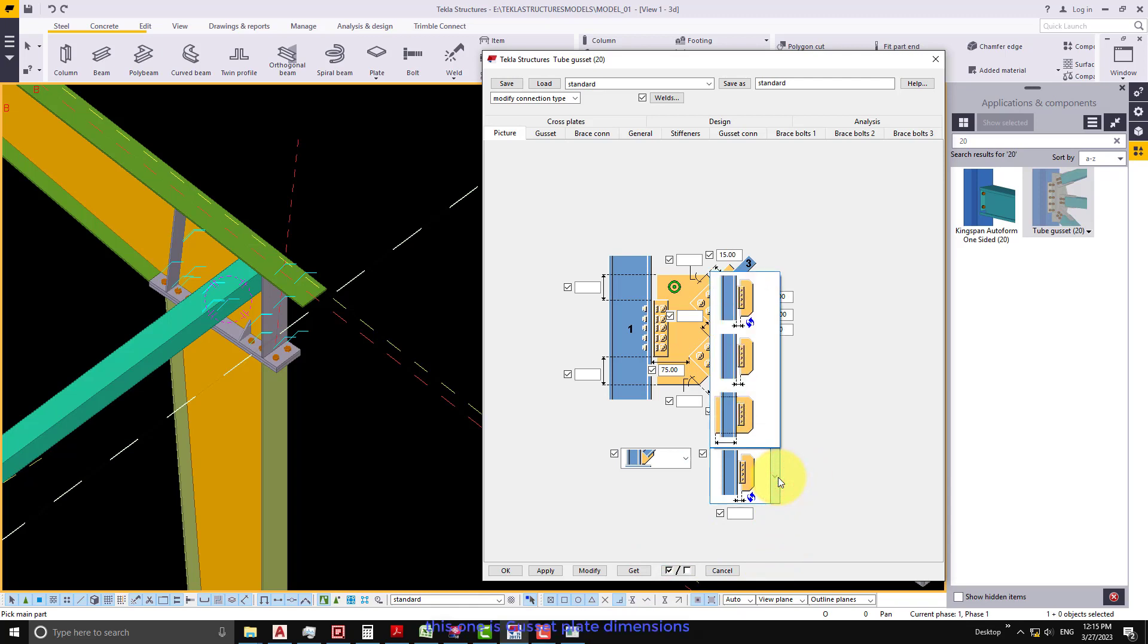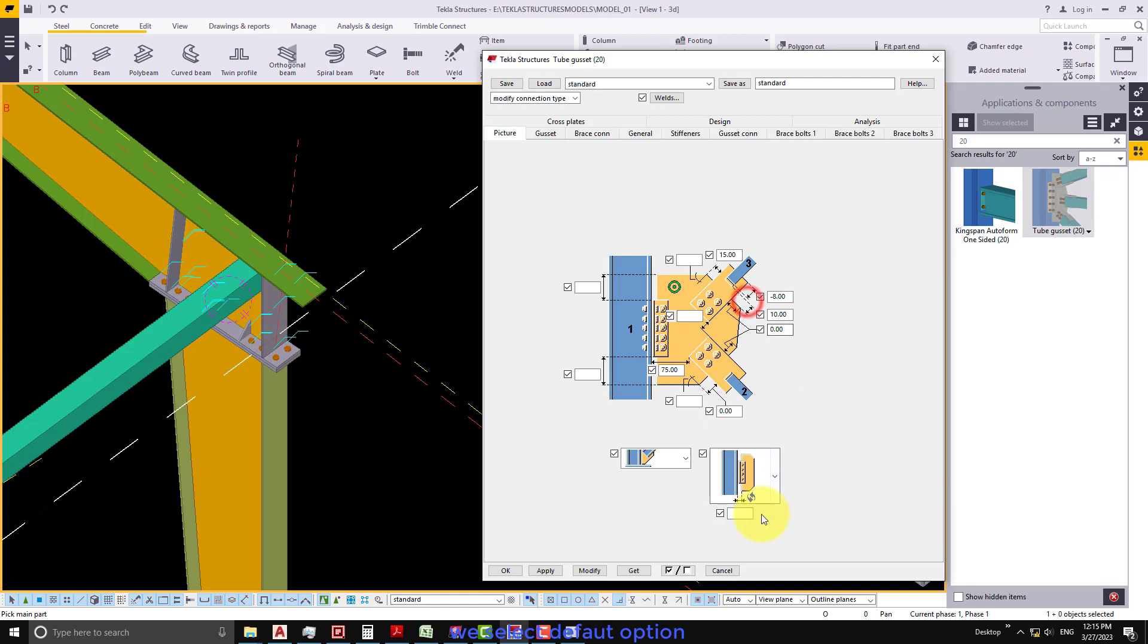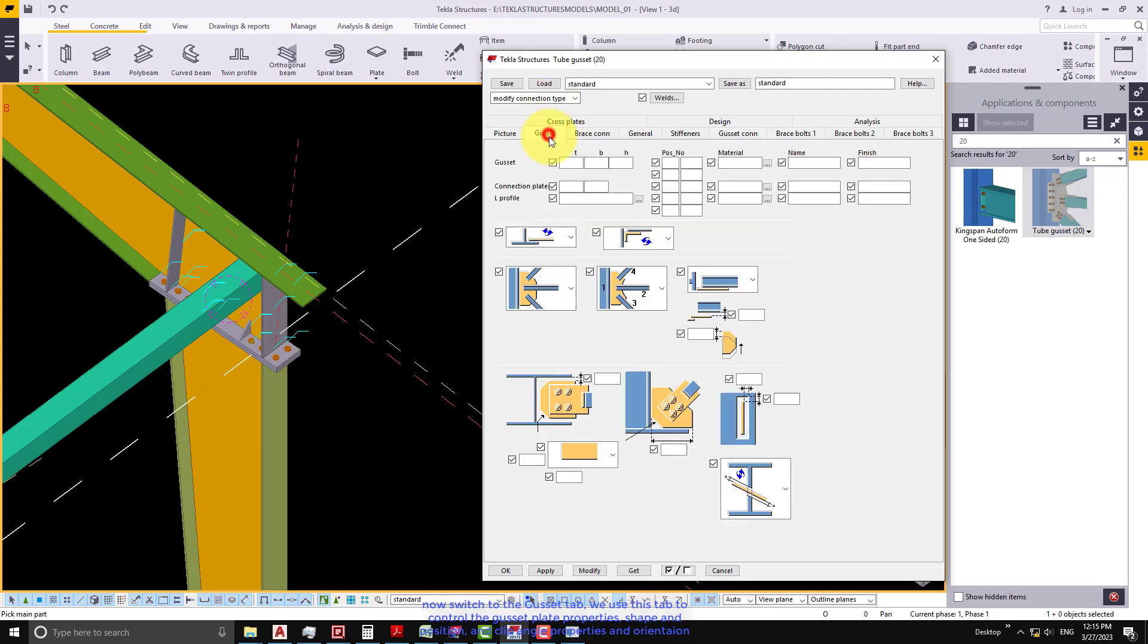This one is Gusset Plate Dimensions. We select Default option. Now switch to the Gusset tab. We use this tab to control the gusset plate properties, shape and position, and clip angle.